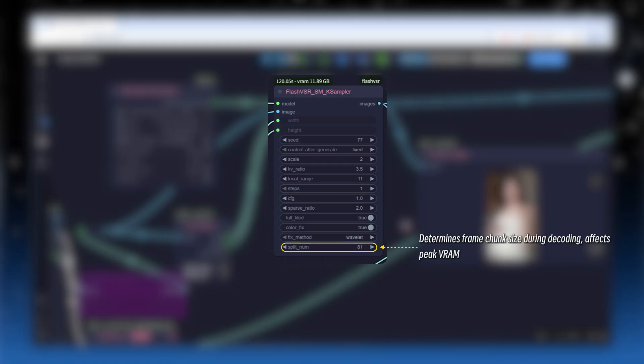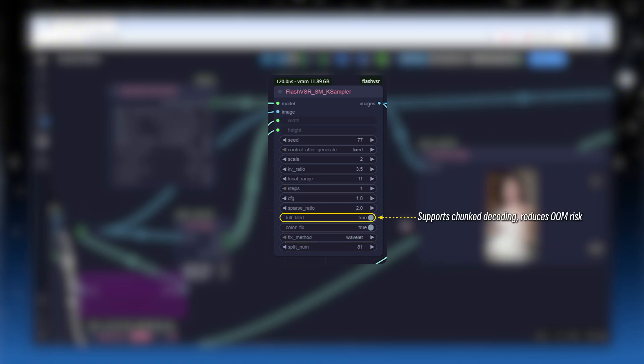Keep the step count and guidance strength CFG at 1. Split underscore number is the number of segments. It determines the frame block size processed at a time during decoding, which will affect peak VRAM usage. Full underscore filed means tile decoding, reducing the likelihood of OOM errors.